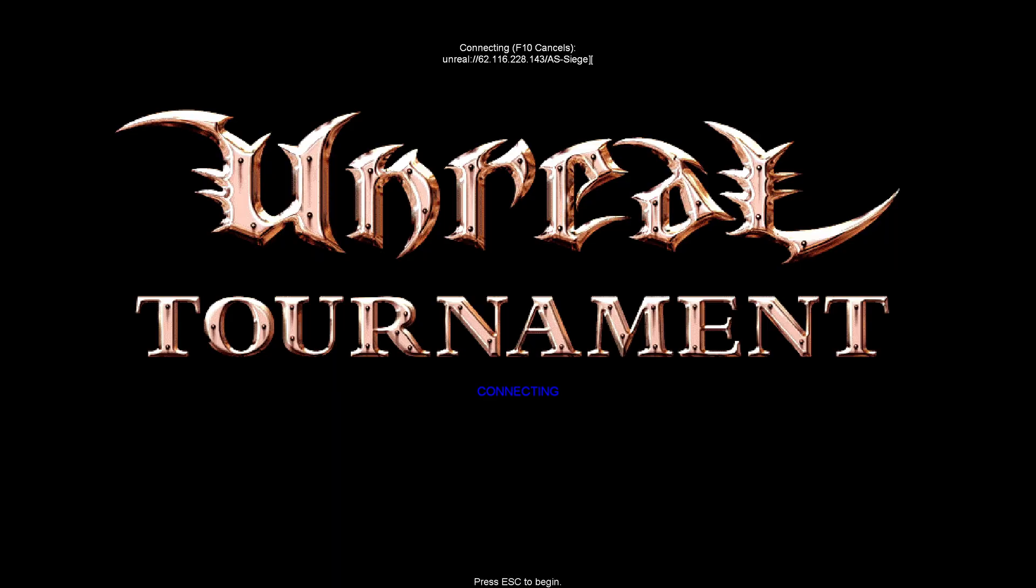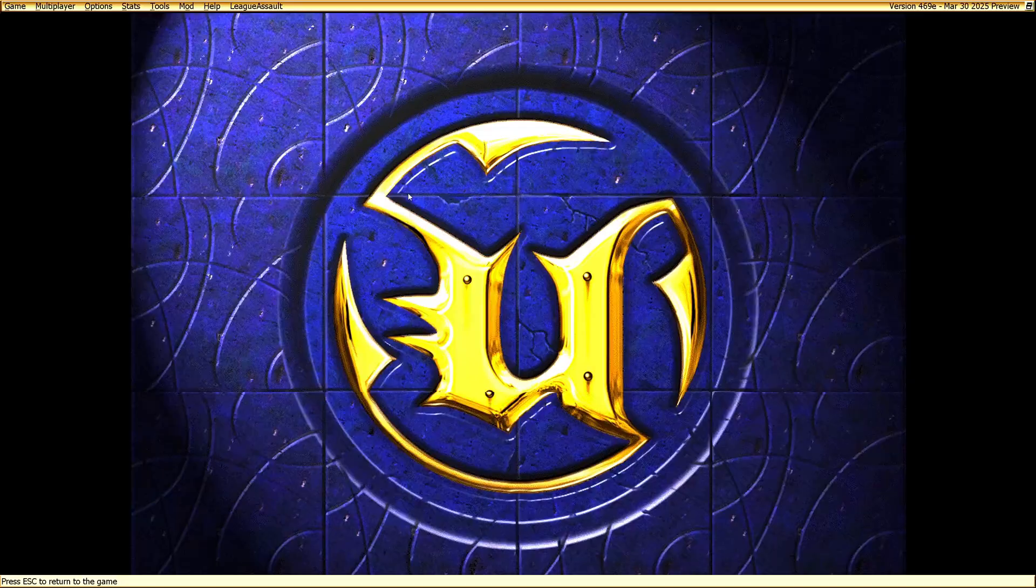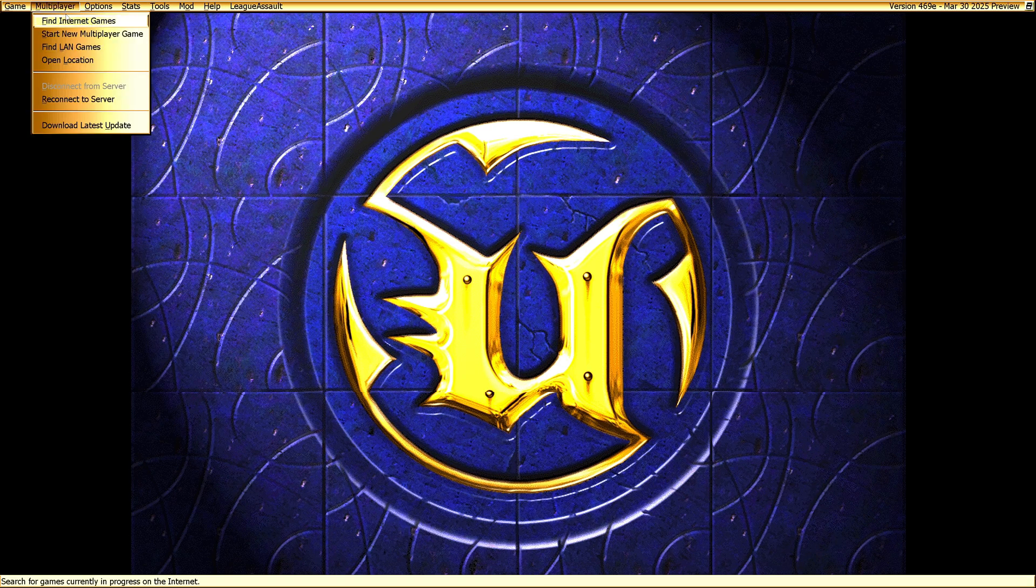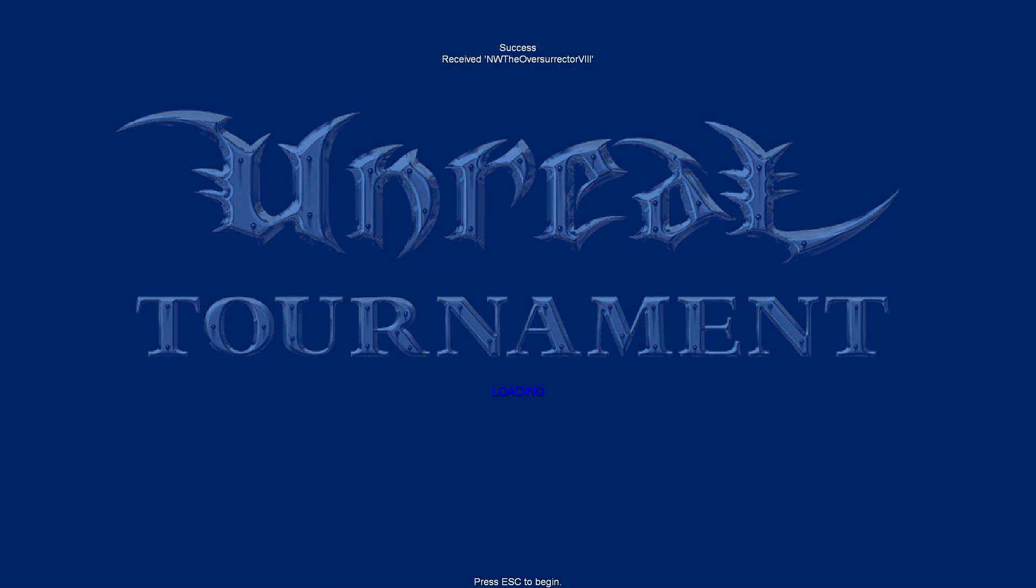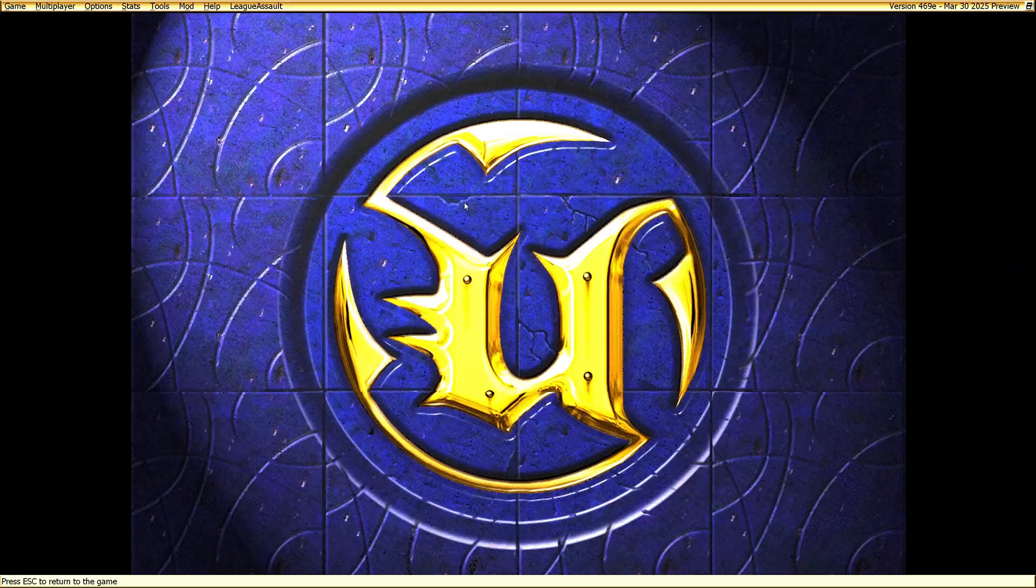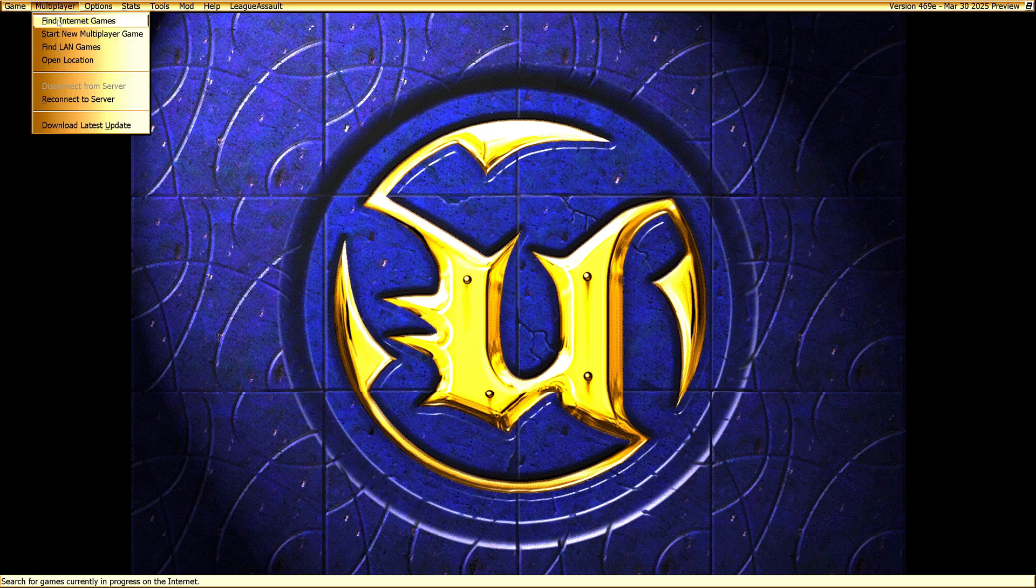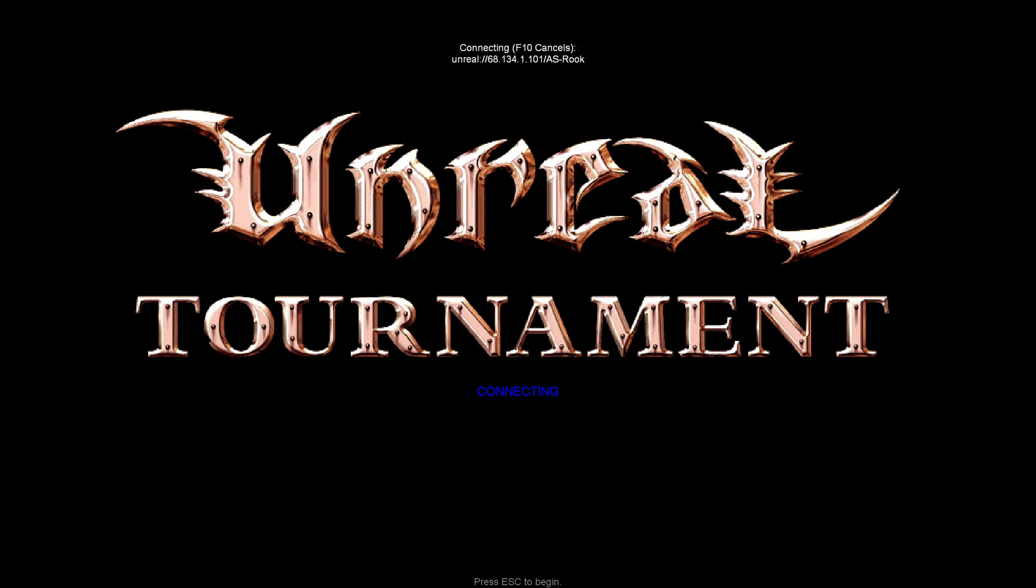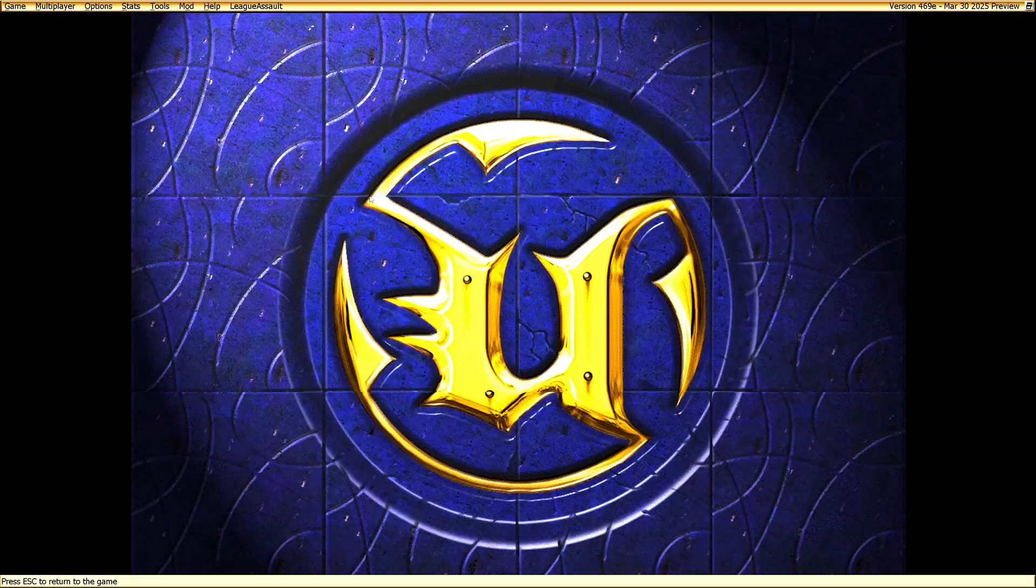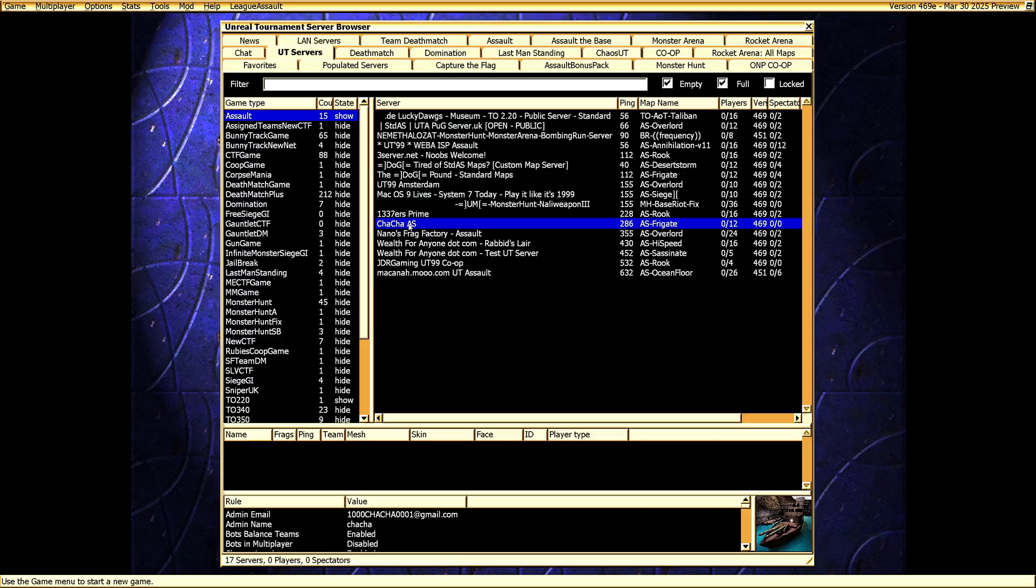Also, Monster Hunt doesn't work in single-player mode in this build right now, because I played Monster Hunt online before trying single-player. The problem is that the latest Monster Hunt version is installed in this build. That's not the version used on most online servers. And whichever mode you play first in this build is the one that works. So if you had played Monster Hunt offline first, that would work, but then you could not play online Monster Hunt.